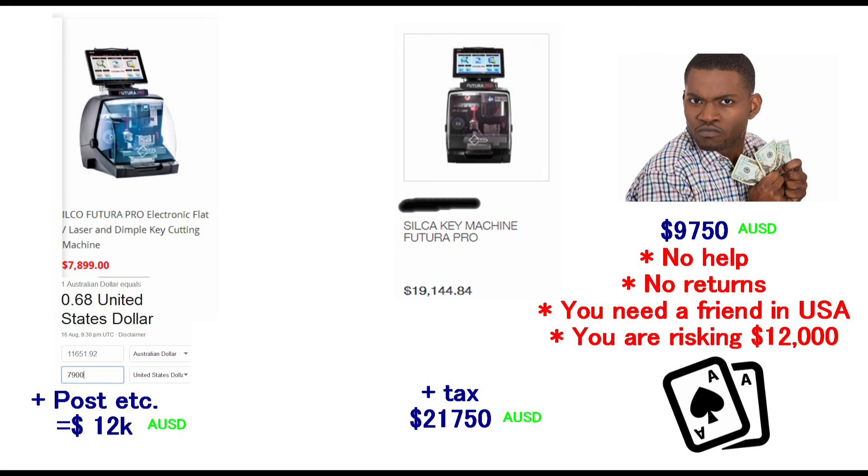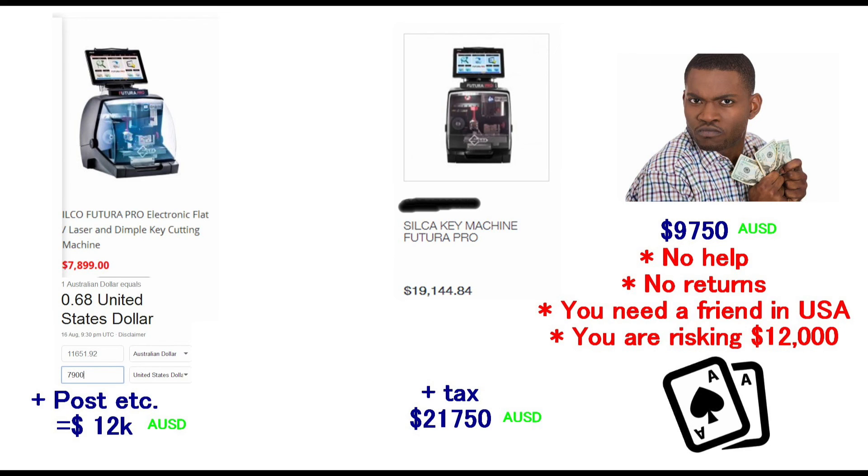One more thing to take into account is that you are risking $12,000. So if you were to do what I did you risk $12,000 to save close to $10,000. So it's pretty much like putting your money on the casino table on black or red and giving it a spin. Because anywhere along the lines you could lose that type of money or it could go wrong and end up costing you more than the actual amount that I ended up paying. So before you go taking that chance take those things into consideration.